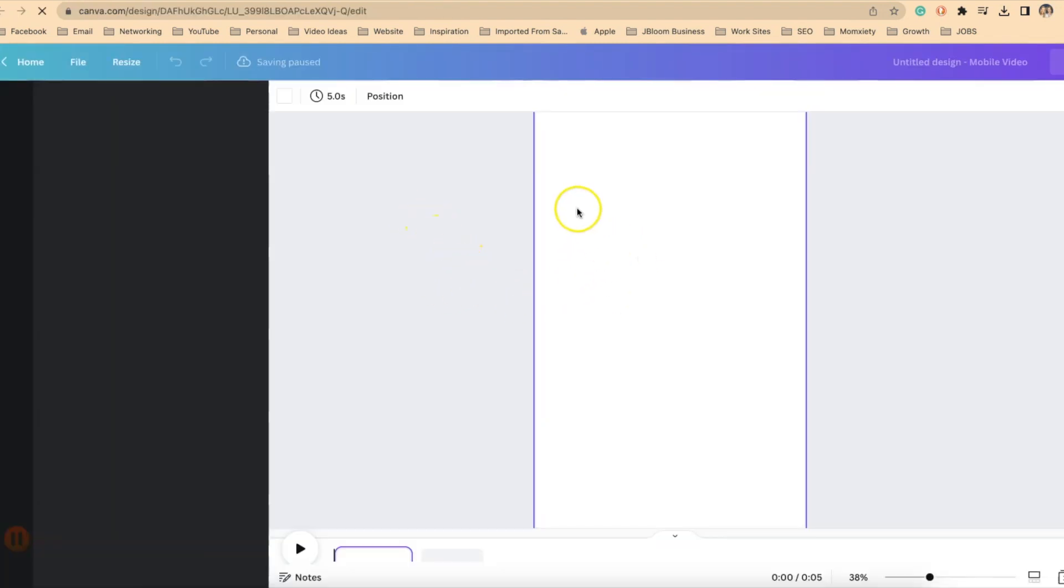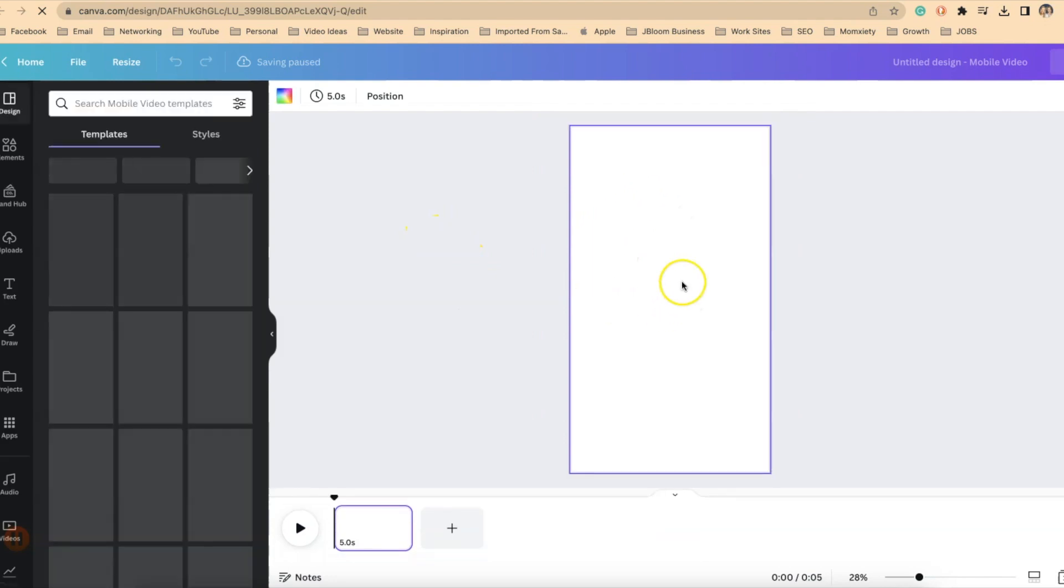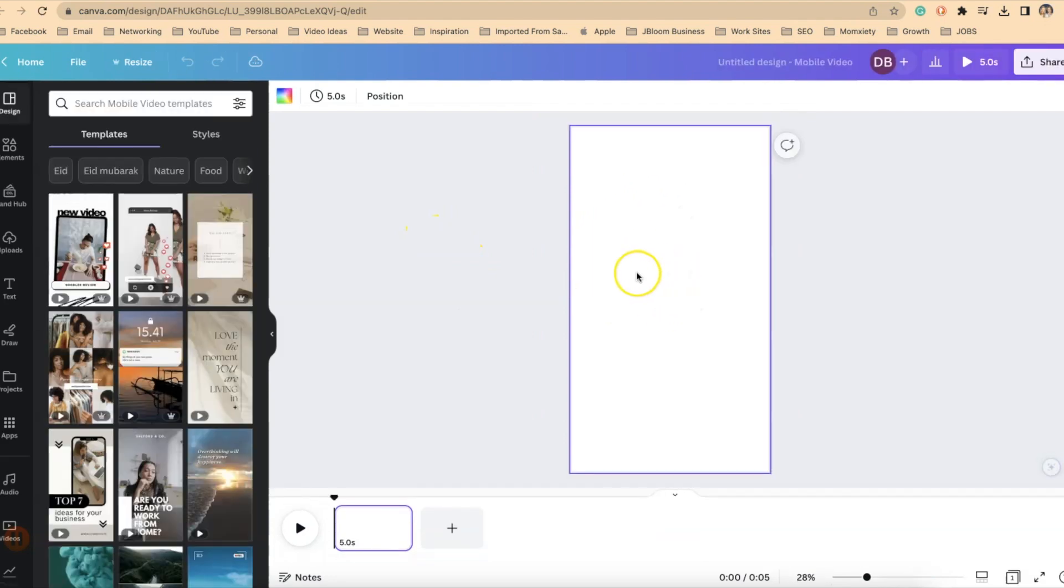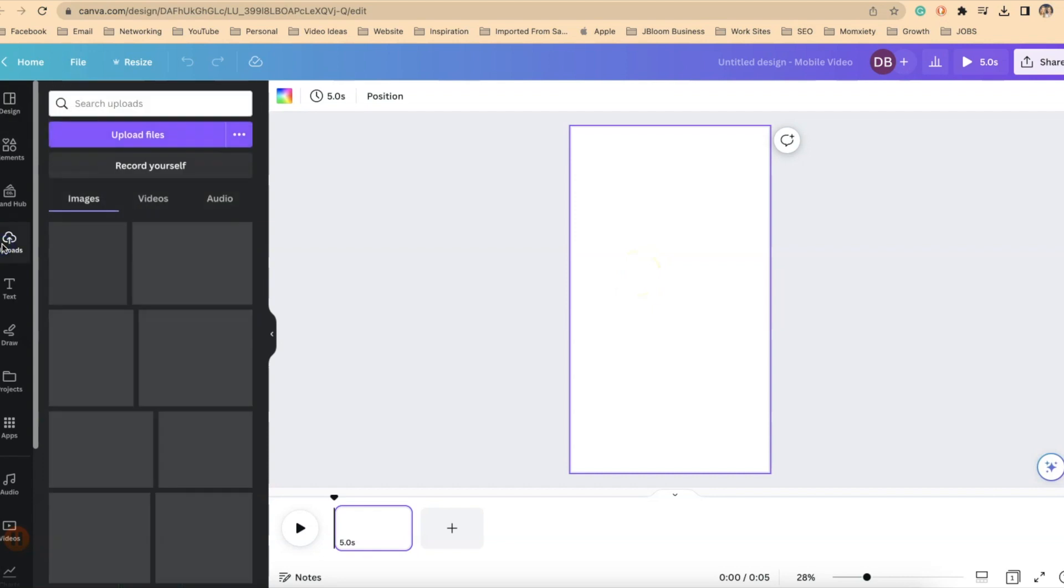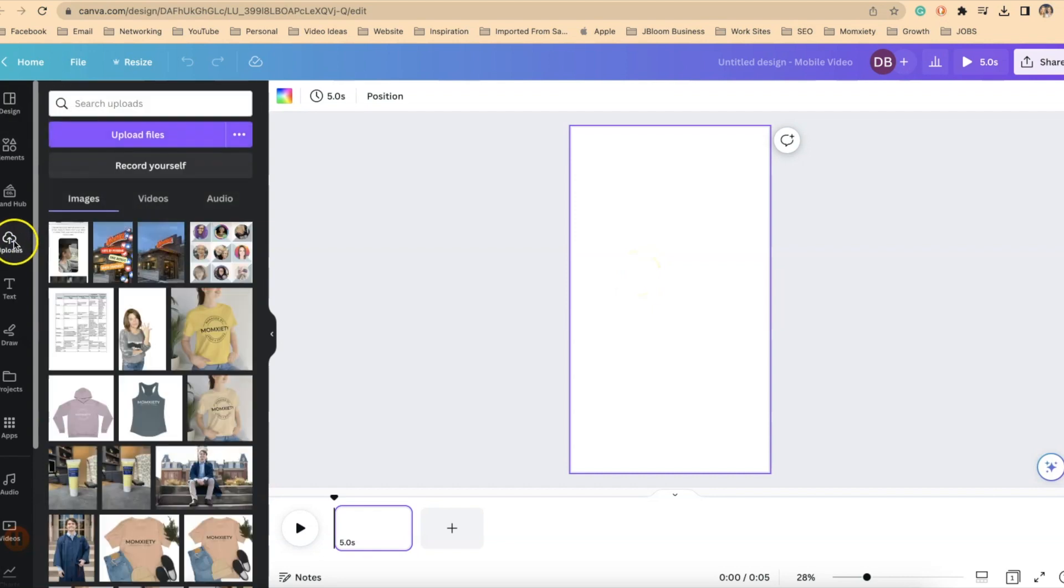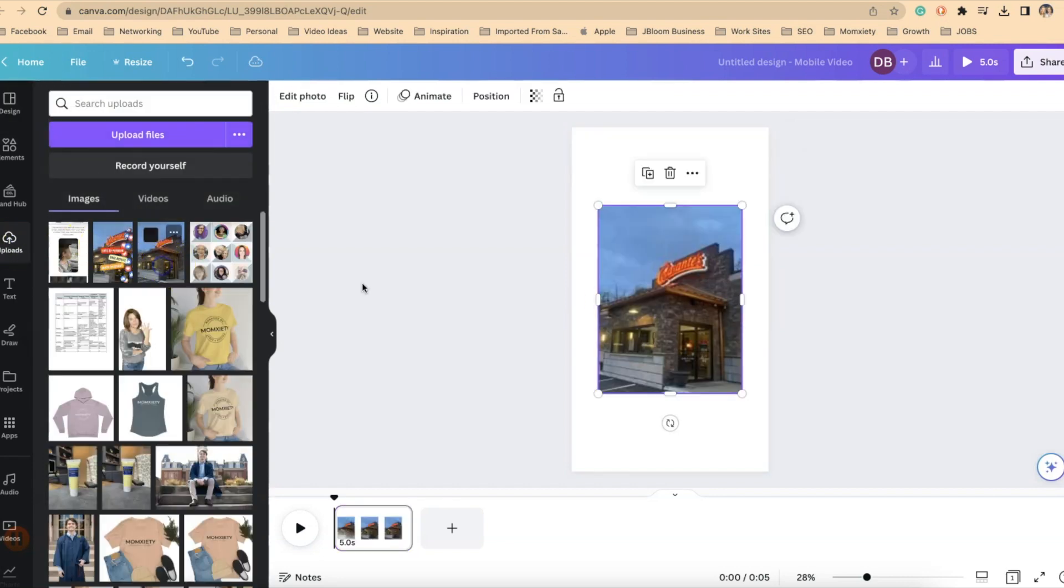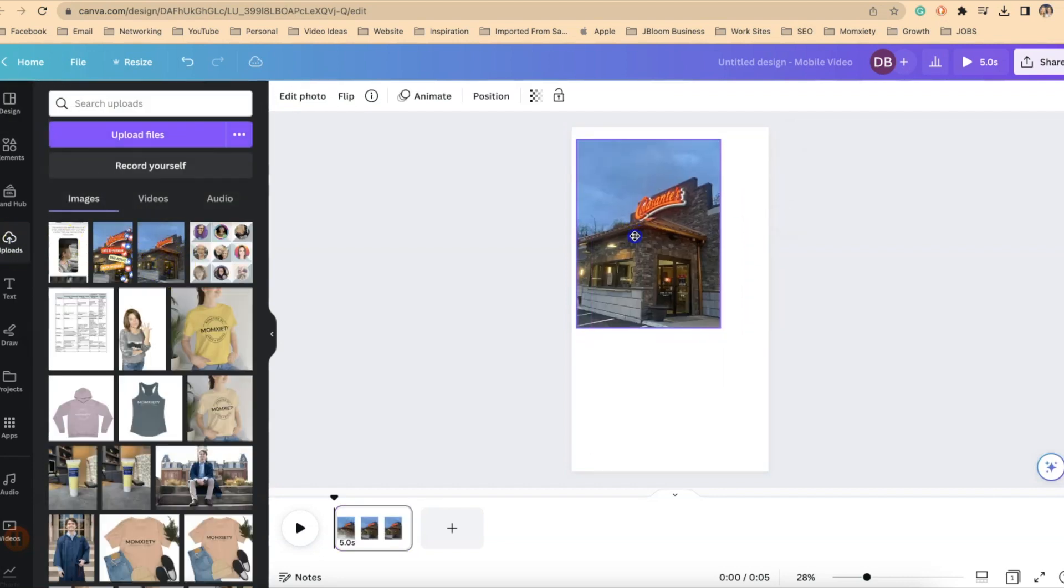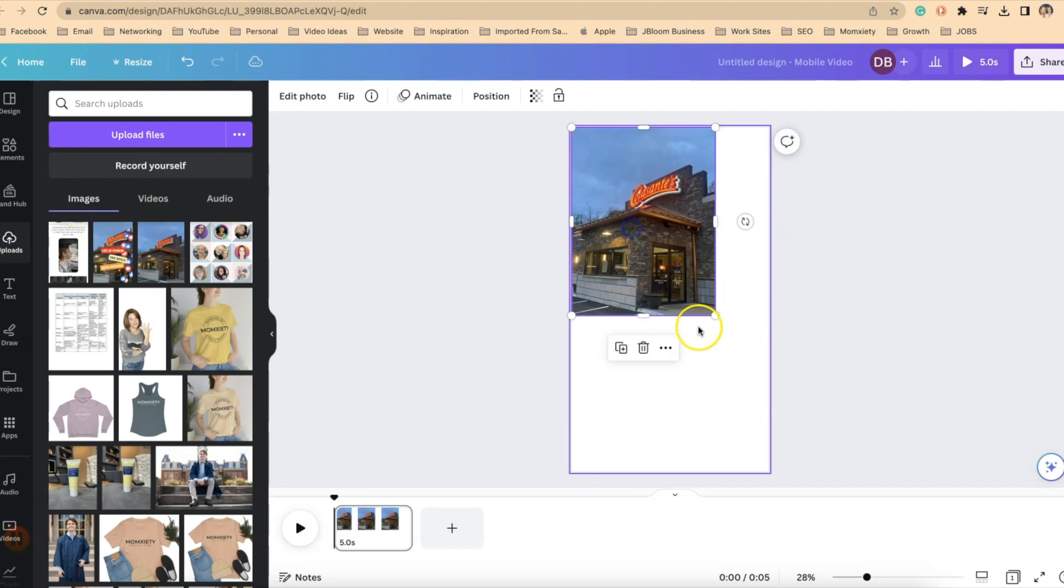Once you have the template in there, you'll want to have some sort of a background image for the reel. In this case, we're using a still image. So I've gone ahead and uploaded that here into my uploads and I can just drag that over and size it accordingly.